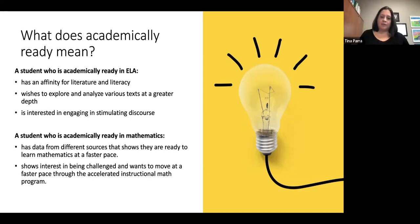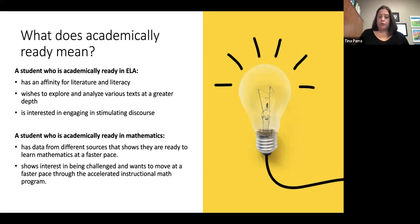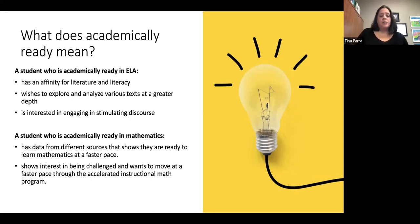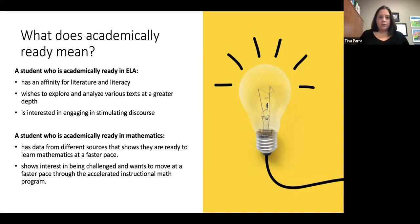A student who is academically ready in mathematics is a student that has data from different sources showing they're ready to learn math at a faster pace. This could be your grade in your math class at school, as well as your iReady score — so make sure you're doing your best on your iReady assessments. It also includes a student who shows interest in being challenged and wants to move at a faster pace through the accelerated instructional math program.